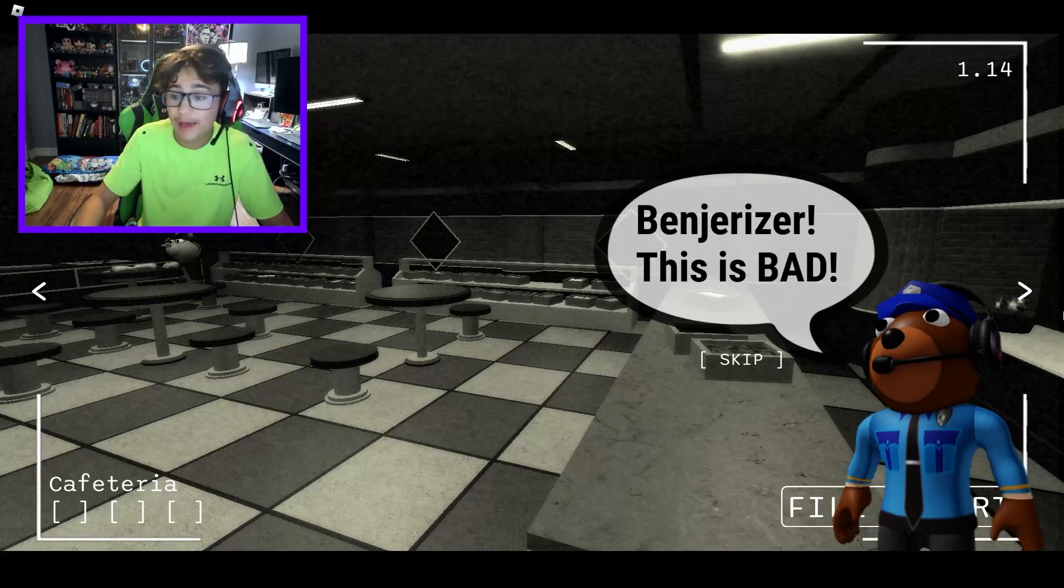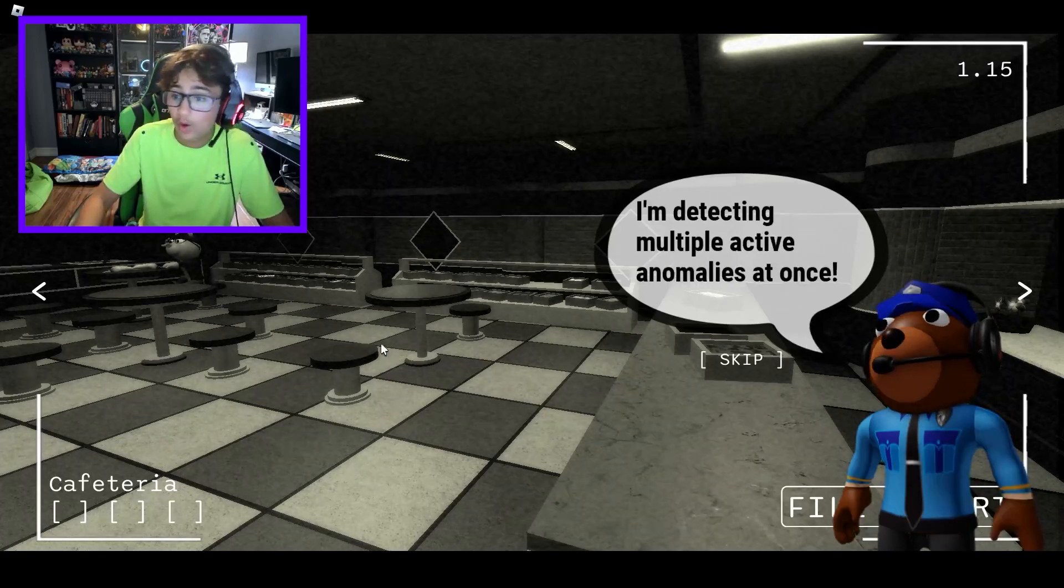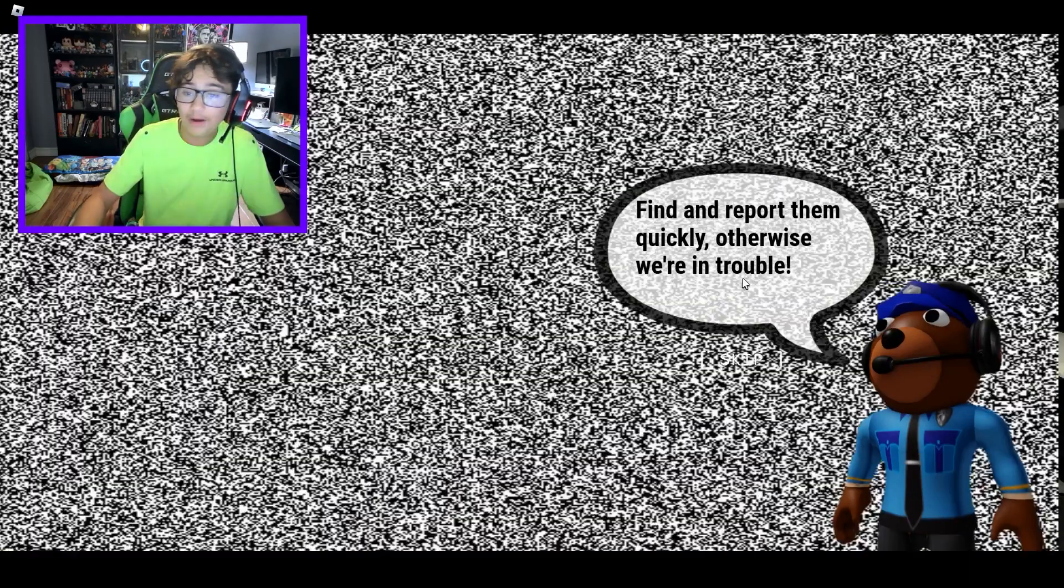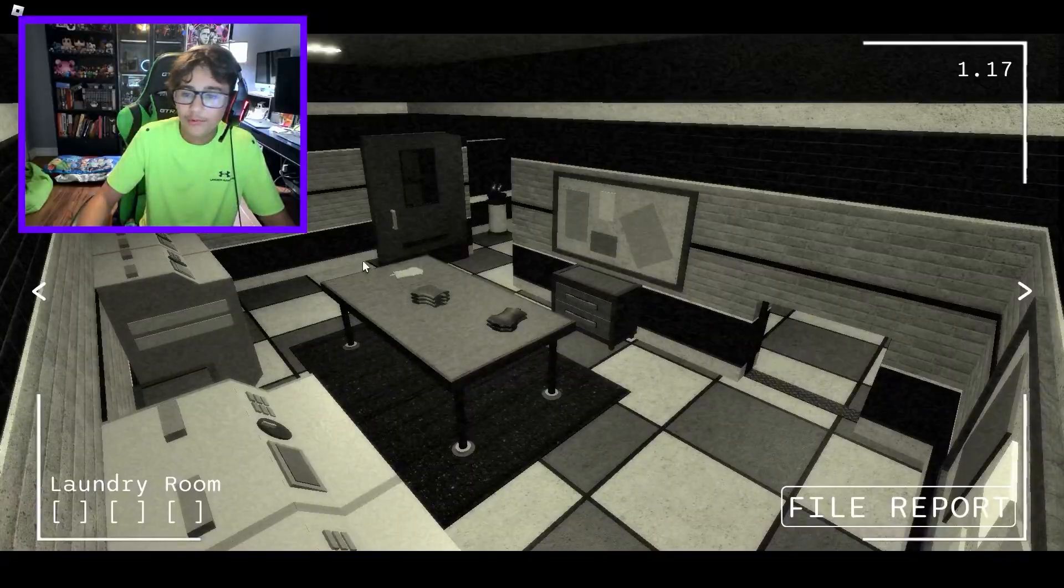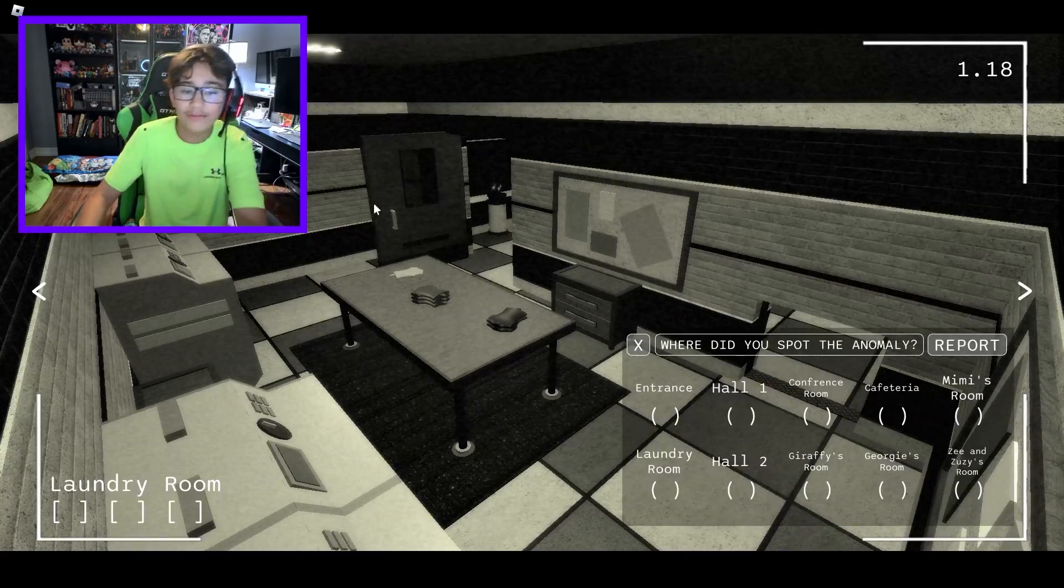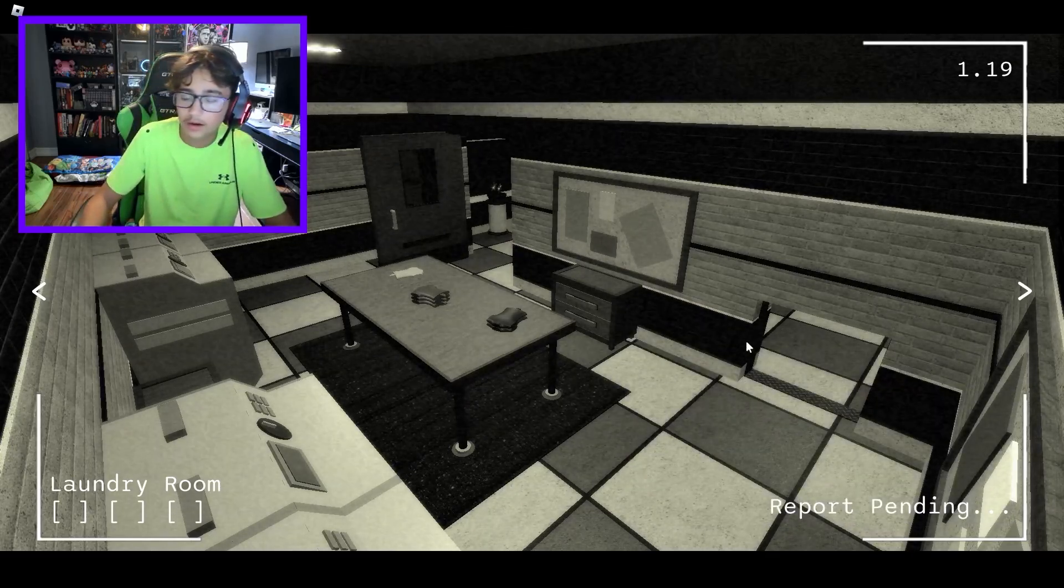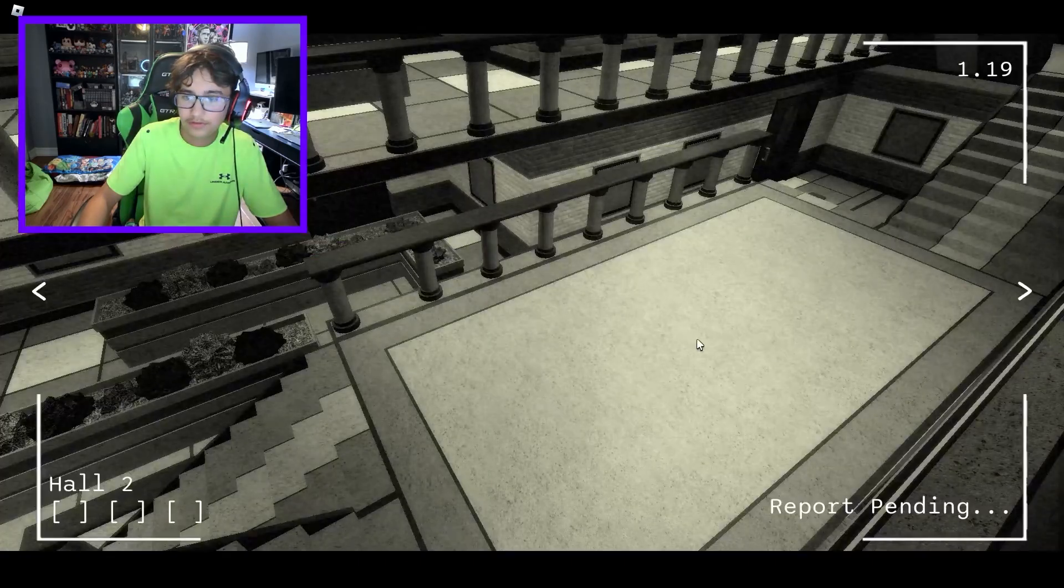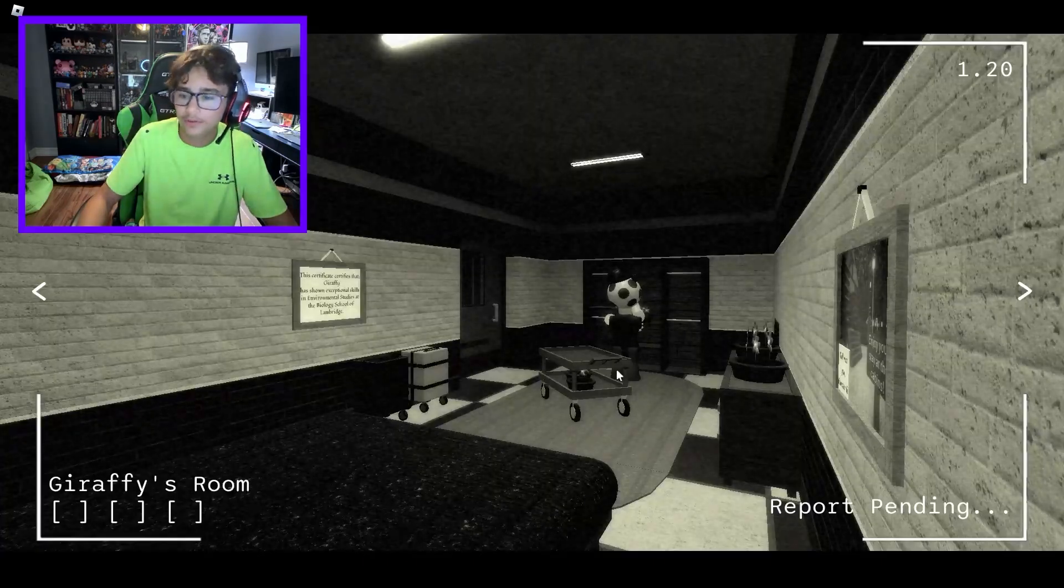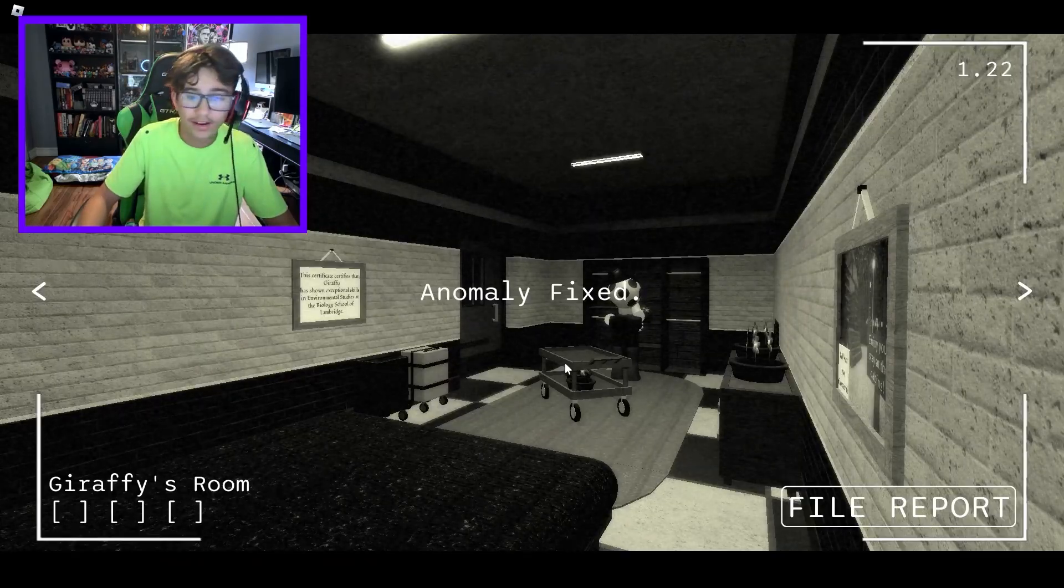Ben Dreiser, this is bad! I'm detecting multiple active anomalies at once. Find them and report them quickly, or otherwise we're in trouble. What the heck happened? Oh, wait, file report. This, whatever this is. Laundry room. Yeah, report. Alright, was that correct? Okay. What else? What else happened? Fixing anomaly, please stand by. Okay, good. Anomaly fixed.